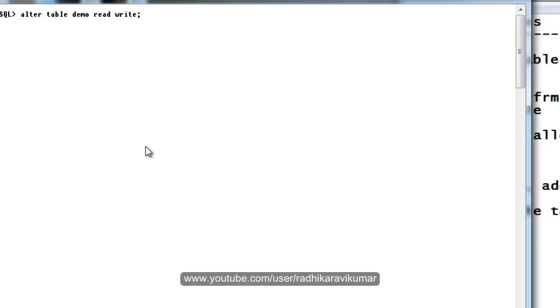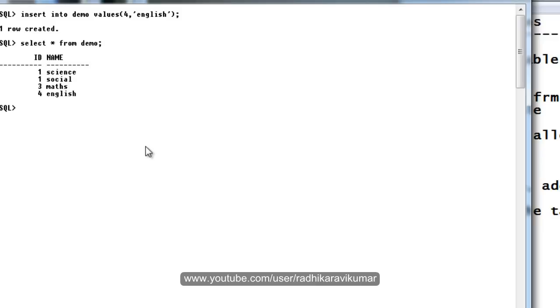Now when I try to insert, you can see the data is getting inserted. Here when I change it, I can truncate the table also. You can see the table got truncated.